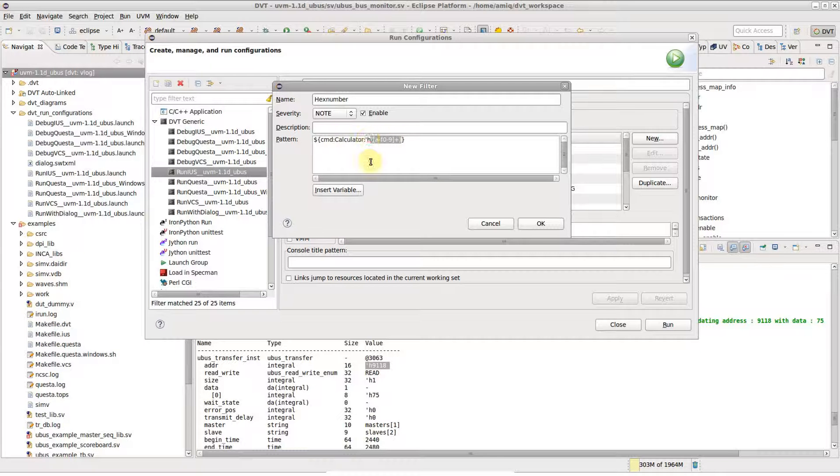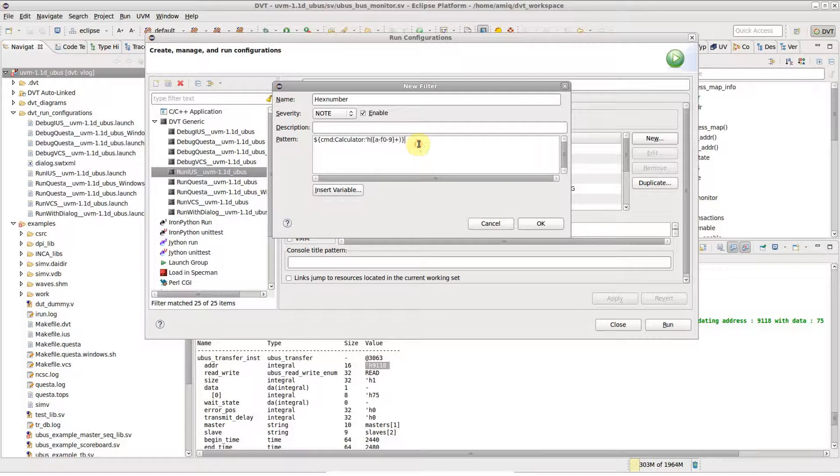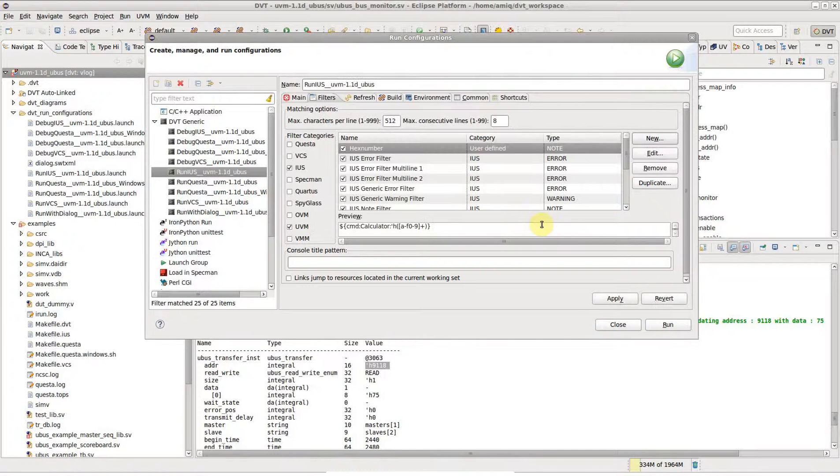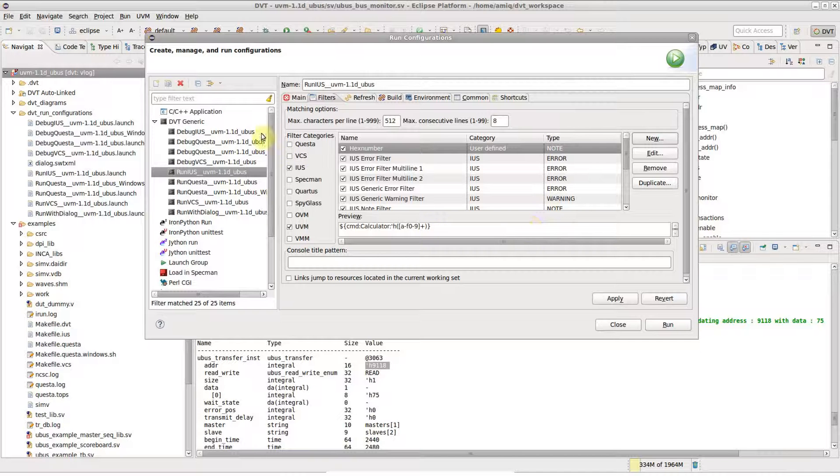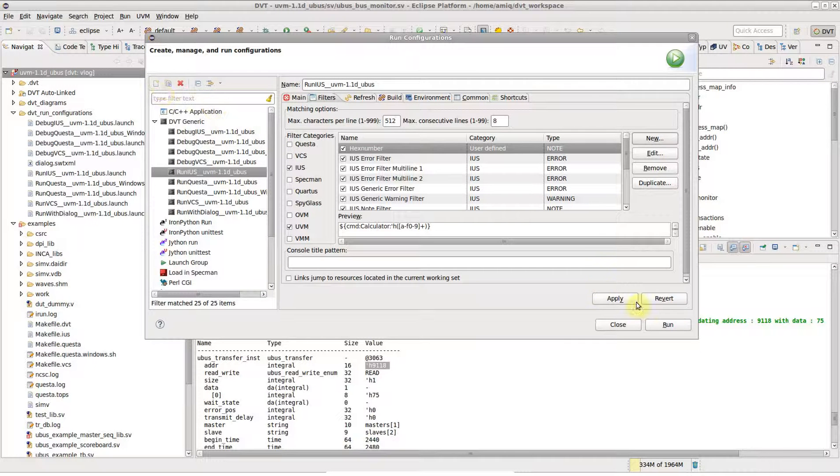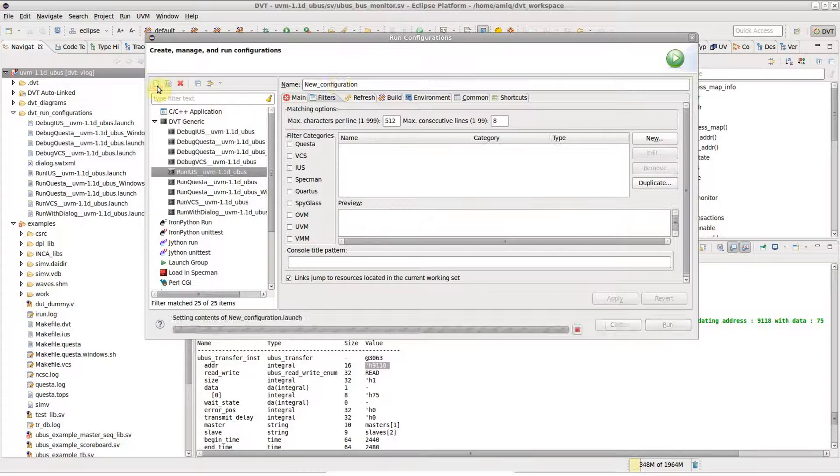Note that we've captured the actual number into a capturing group for later use. All regular expression capturing groups are available at runtime for the calculator run configuration in the form of environment variables.